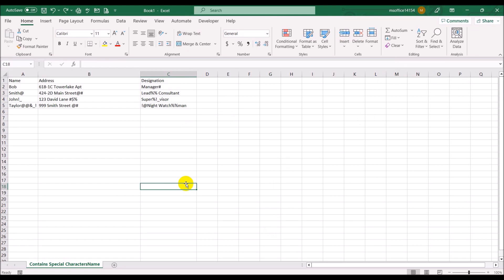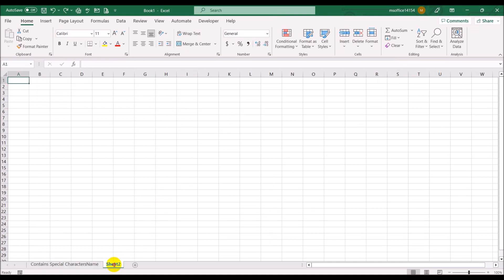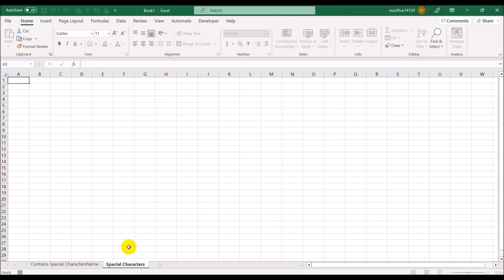So we've got this data that has special characters. Now what we want to do is create a new sheet and call it 'Special Characters Deleted'. This is where the data will be output after cleansing.